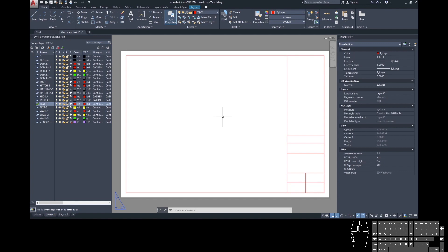We had a viewport on screen when we first came to the sheet and deleted it during setup. A viewport is a window into model space — it allows us to add a version of our model space drawing to paper space and scale it. Our plan was drawn by hand at one to one hundred, so we need to insert our one-to-one life-size model space drawing onto this sheet at one to 100.